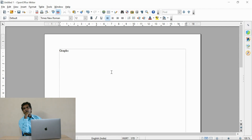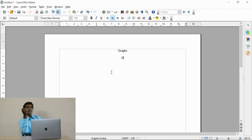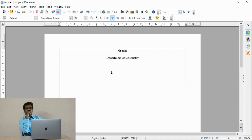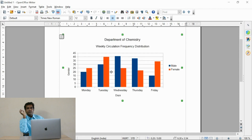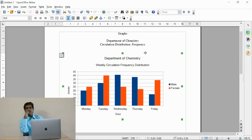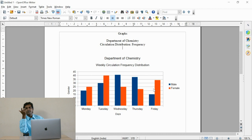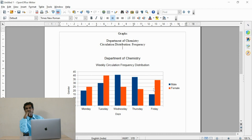Now I have opened the document using OpenOffice. Give the headings for your document — I have fixed the heading 'Graphs'. Under the graphs, whatever titles you wish to enter, you can enter them. Just copy and paste the graphs — it has been neatly fixed.